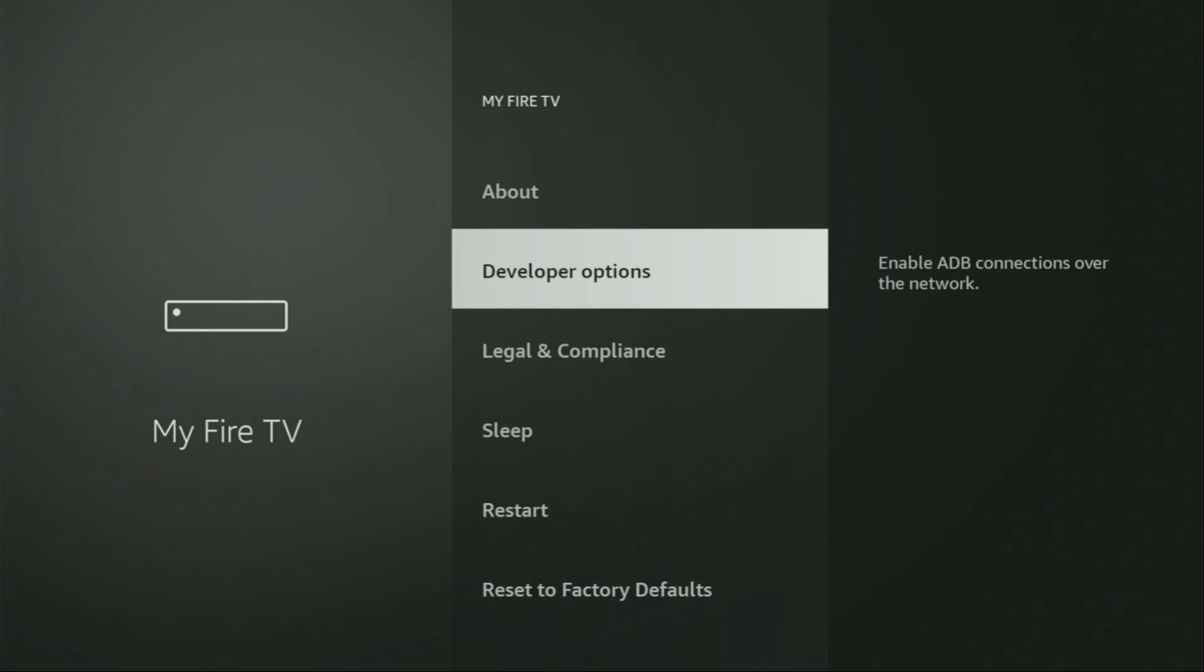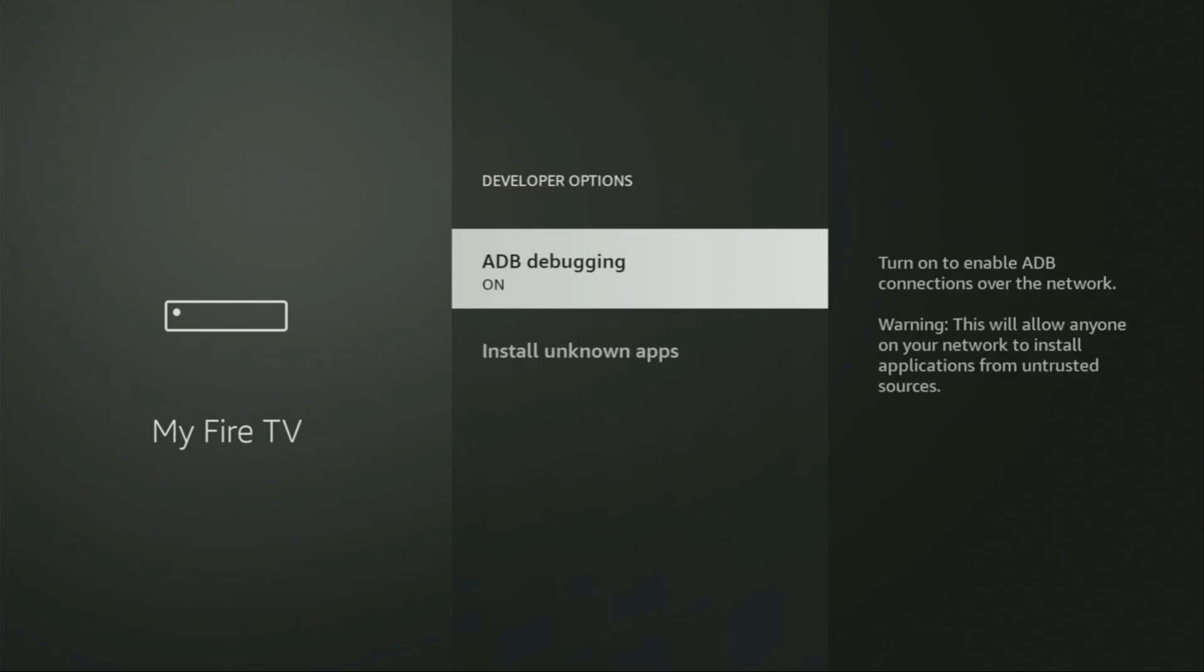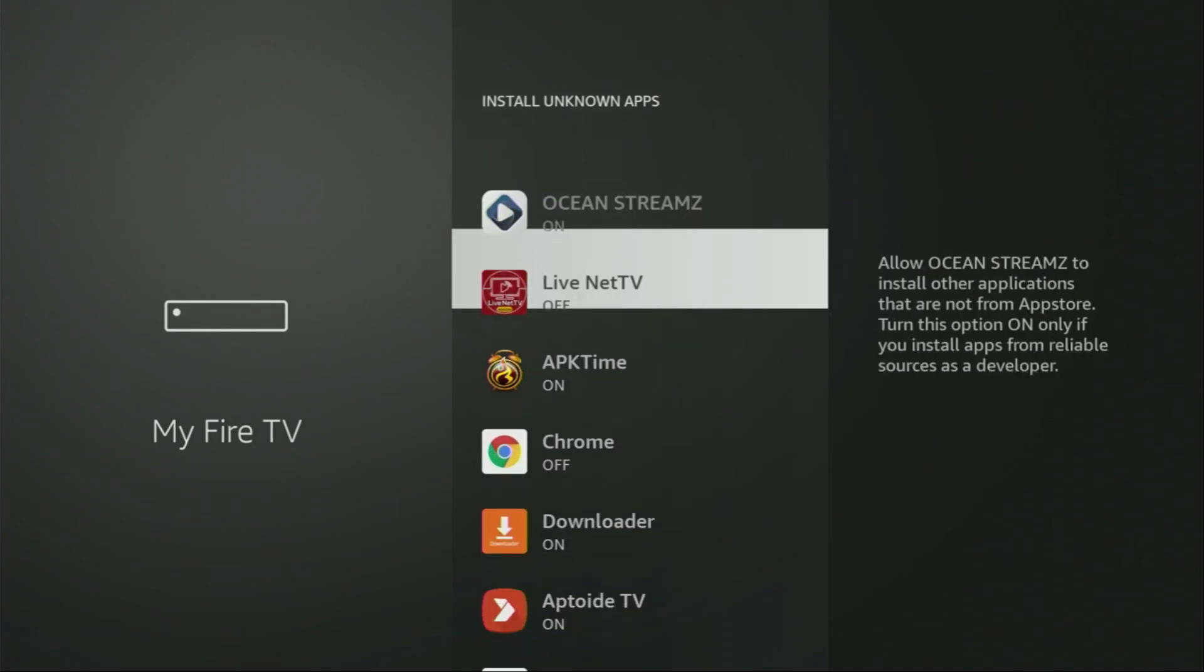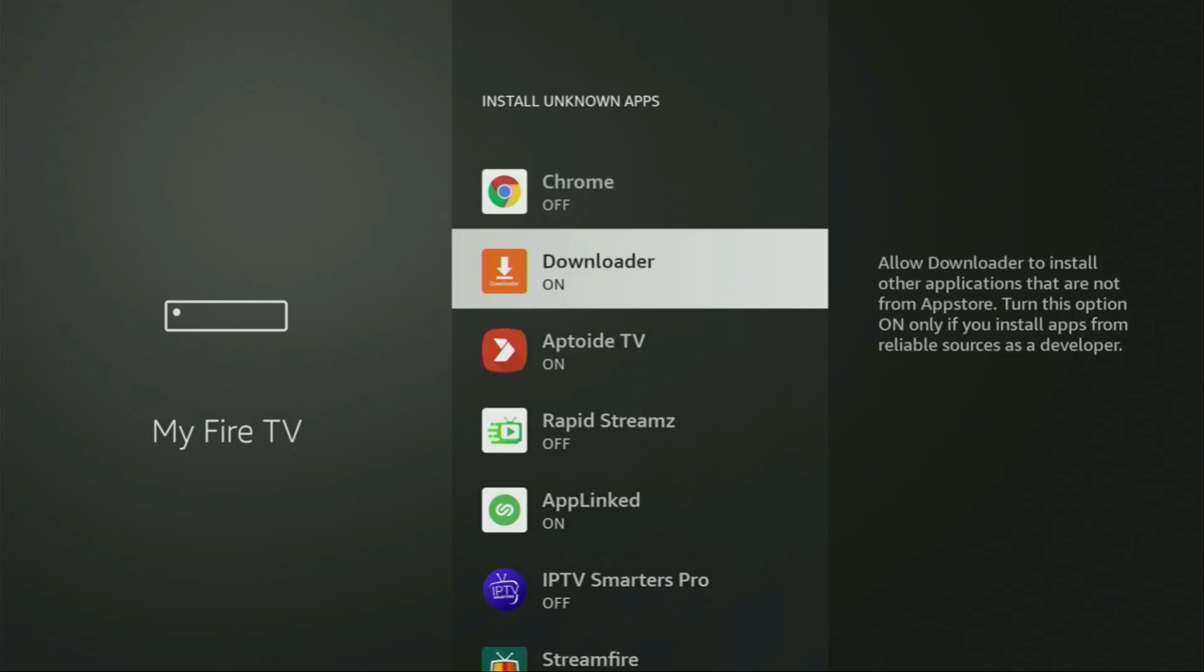So we open them, make sure to turn on the ADB debugging, then go to install unknown apps, open. And from here we'll need to locate or find the downloader, and turn that option on. So what it does, it's going to allow you to install other applications from the internet, and not necessarily only those apps, which are only available in the official Amazon App Store by default. And that's exactly what we're planning on doing right now.